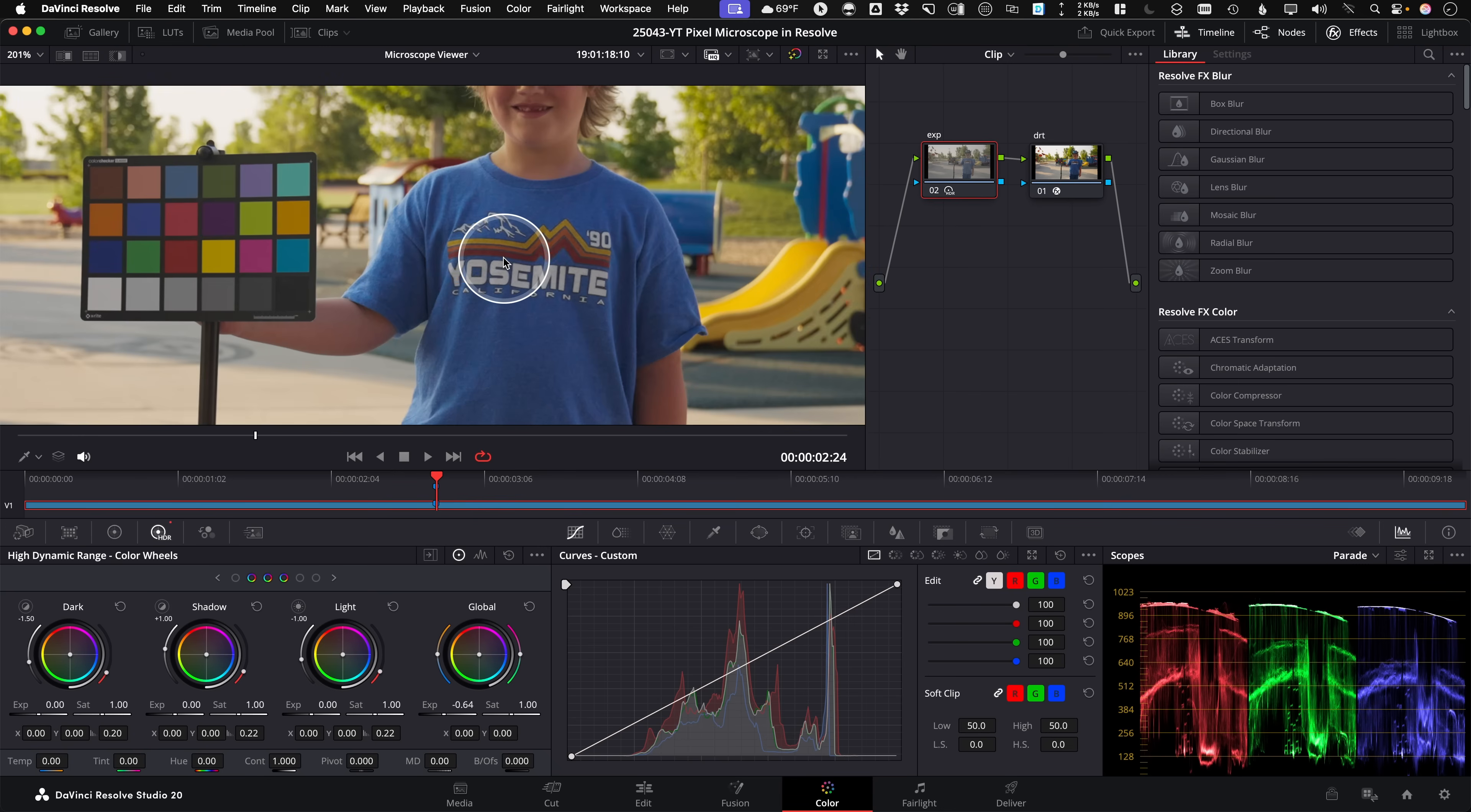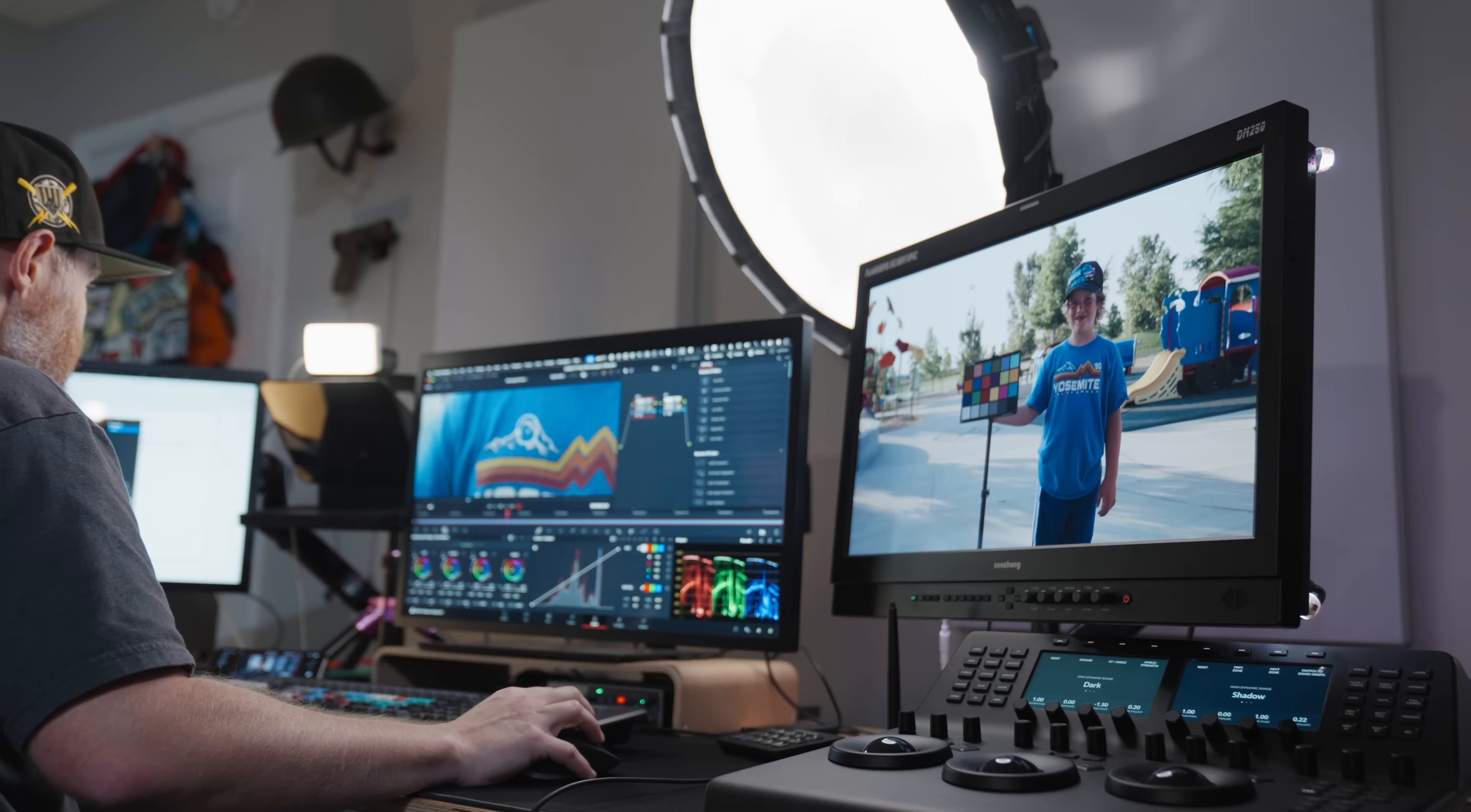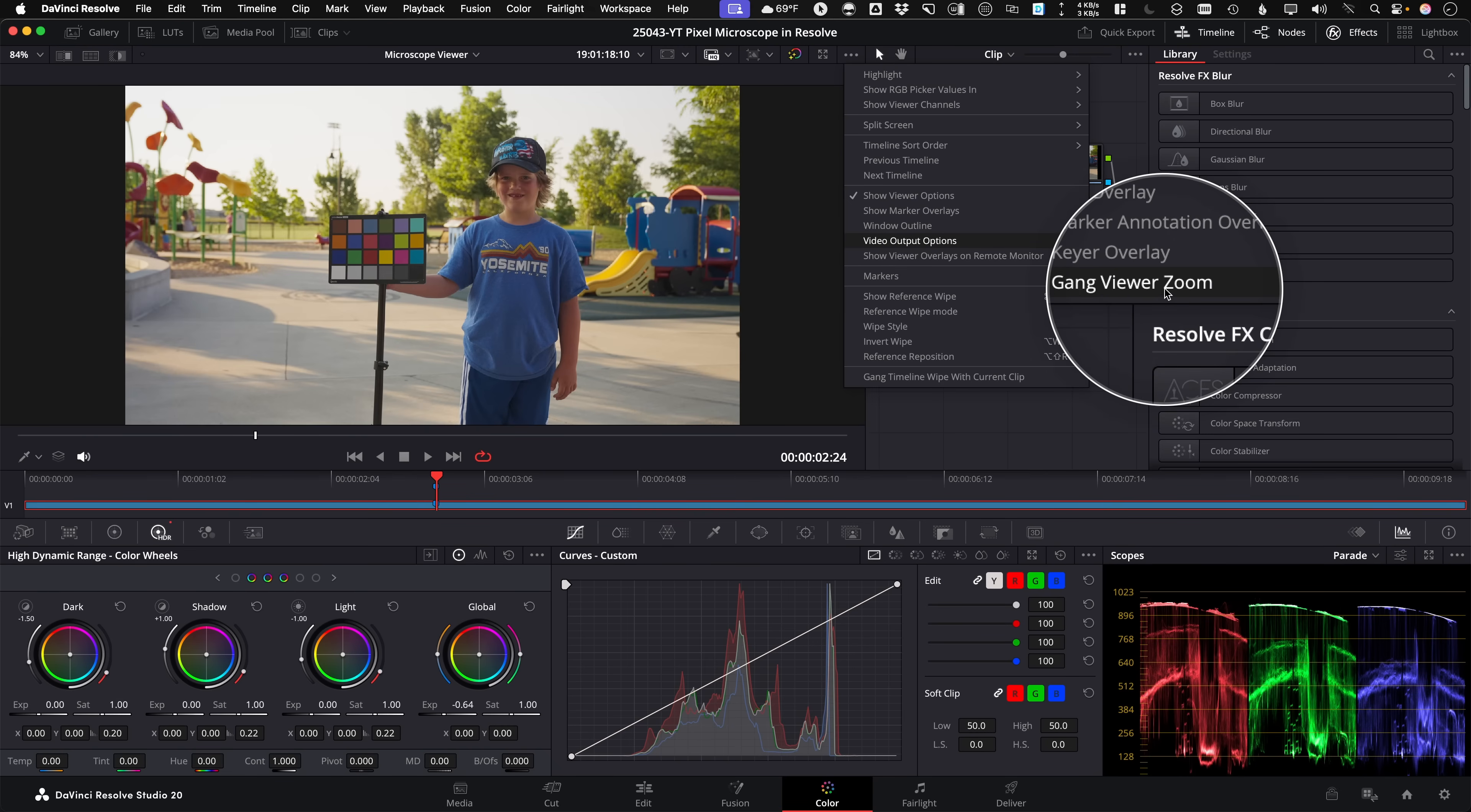Basically, what it means is if I zoom into this viewer right now without it enabled, it just zooms the viewer. And that's fine. So I can zoom in here and see it. But if I want my client to see it on a Flanders reference display that's across the room, what you can do is there's actually an option under this three dot options menu. In fact, let me start by Z to zoom to fit. So we can do this together. Three dot options menu will say video output options. And then it's called gang viewer zoom.